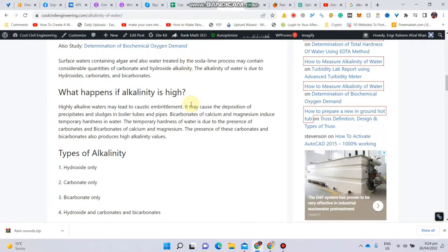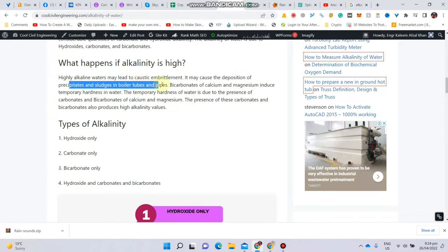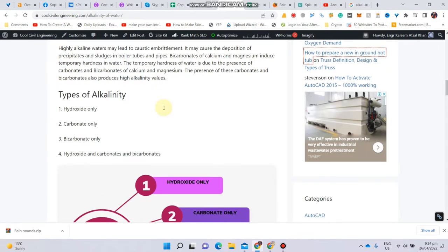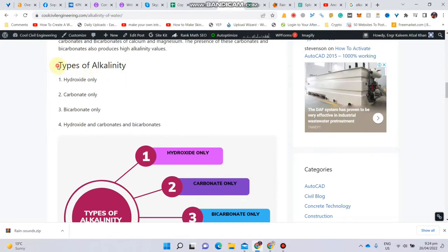What happens if alkalinity is high? It can cause serious issues in domestic usage. It can cause embrittlement, scaling, and dissipation in boiler tubes and pipes, and can also induce hardness in water. I will put the link to this article in the description so you can check the details.